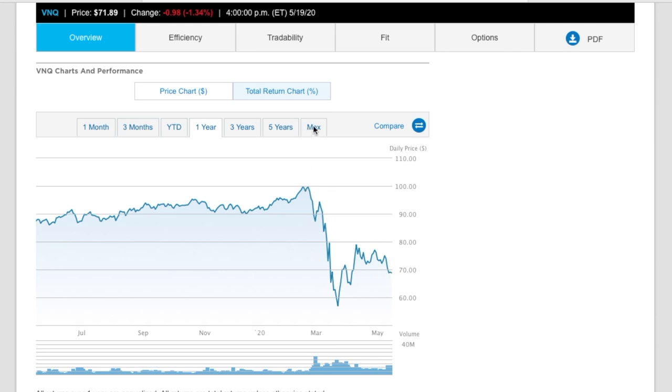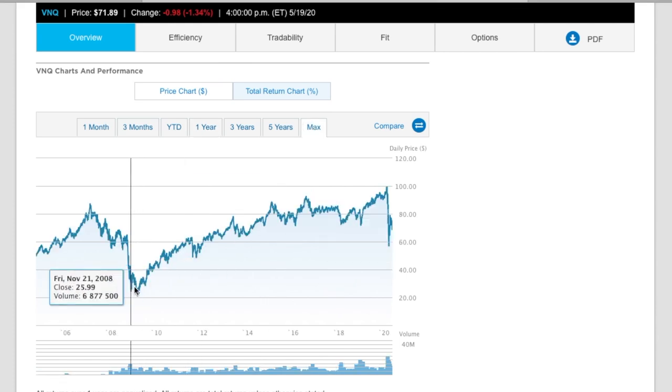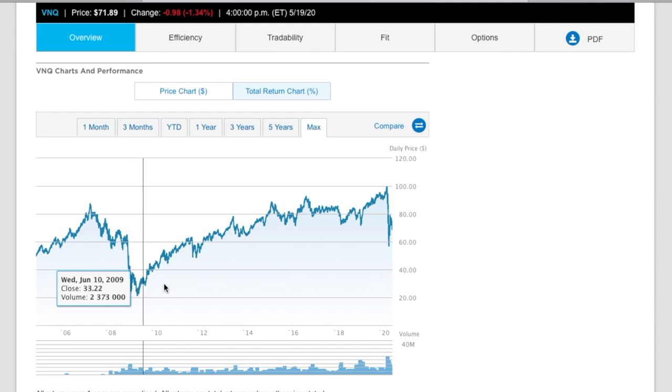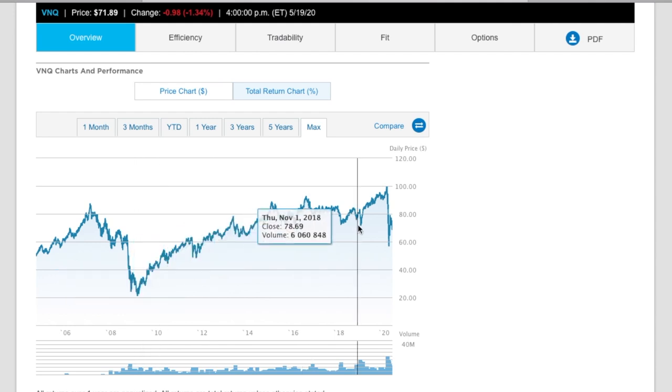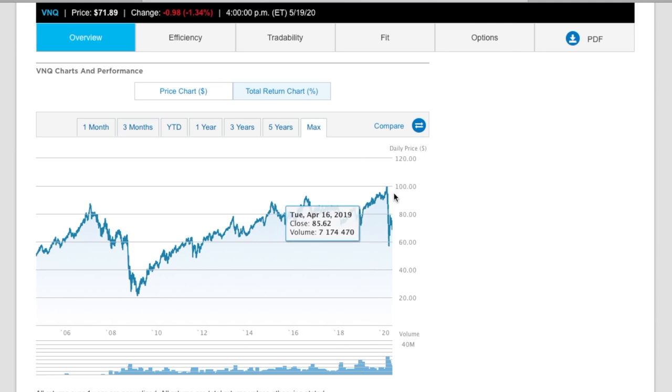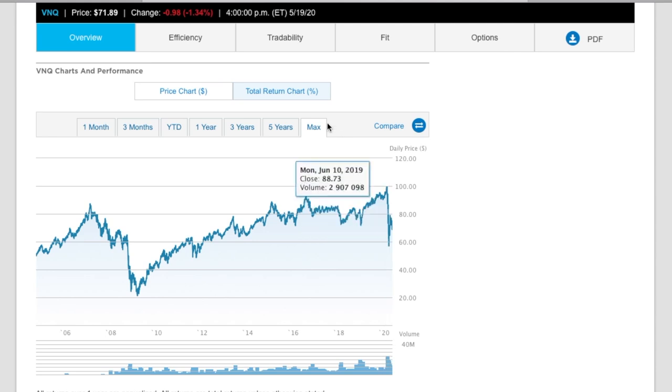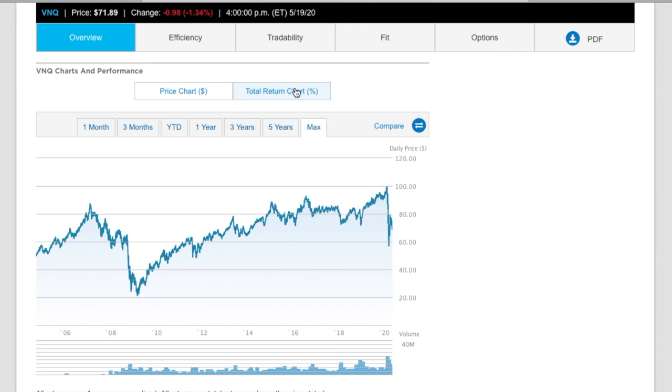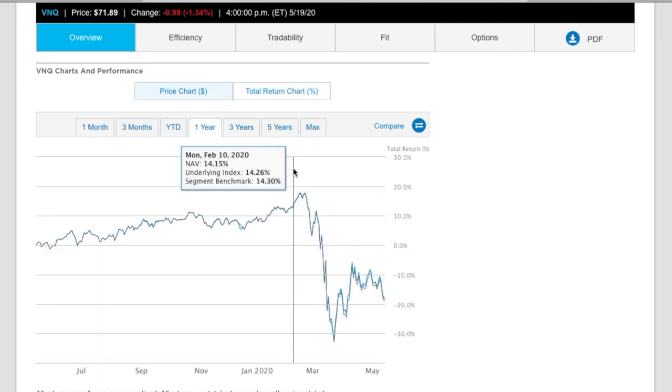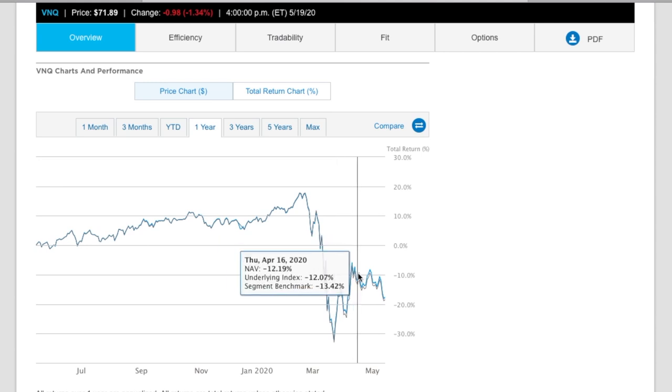So if we look at the lifetime, we see this other than a pretty big tank, obviously in 2009, and a little bit down there at the end of 2018. Up until the end of February, we were doing really well. And then it just kind of dropped off. If we look at the total return chart, we can see it looks pretty similar. And it tracks pretty darn close to the benchmark.